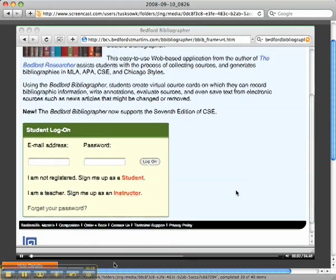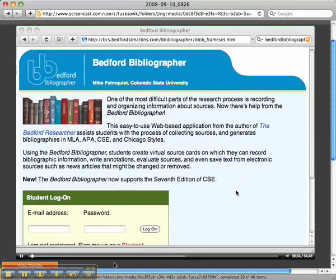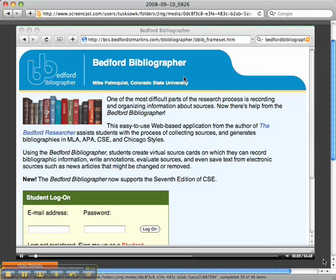Good morning class. I'm going to give you a quick lesson on how to use the Bedford Bibliographer, which is designed to help you with any of the annotated bibliographies that you have to complete for any of my classes.